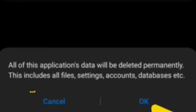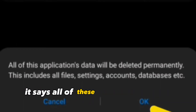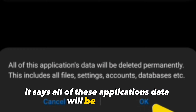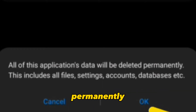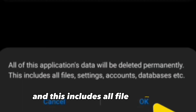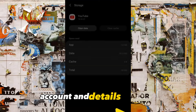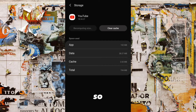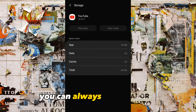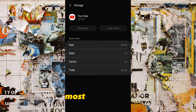Notice what you're going to lose if you're clearing your data — it says all of these application's data will be deleted permanently, and this includes all files, settings, accounts, and data. So just click OK — you can always get most of that data back.